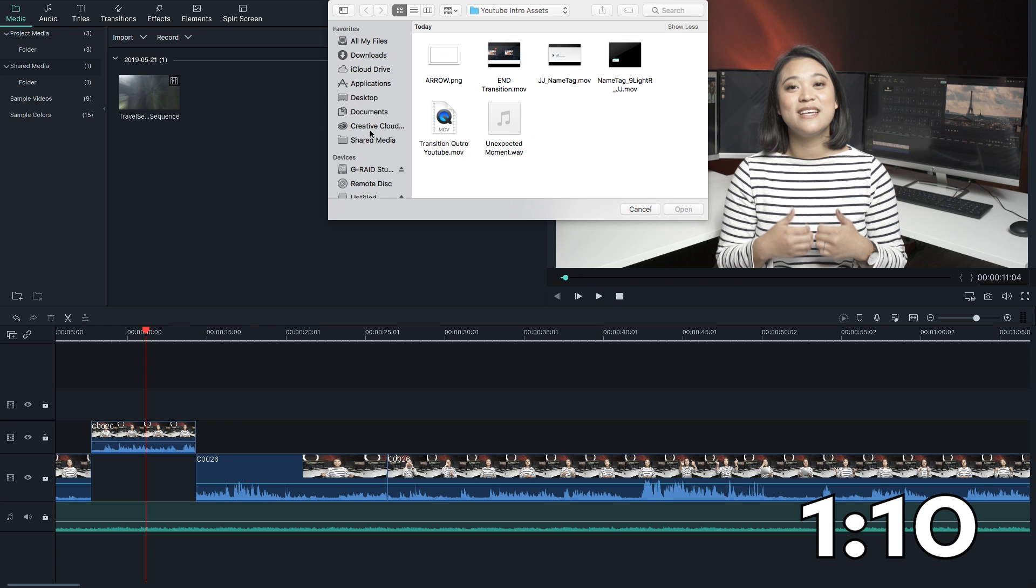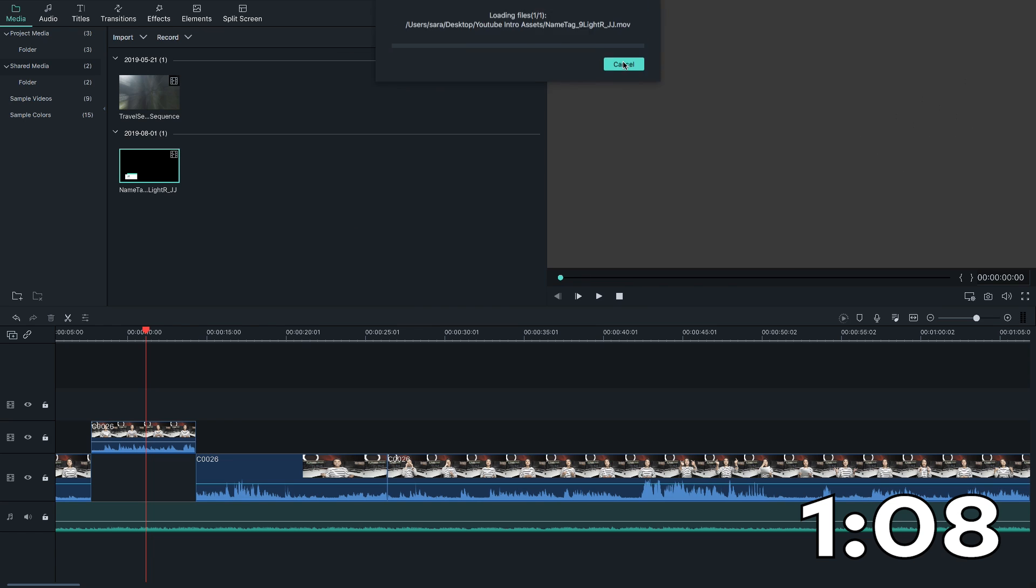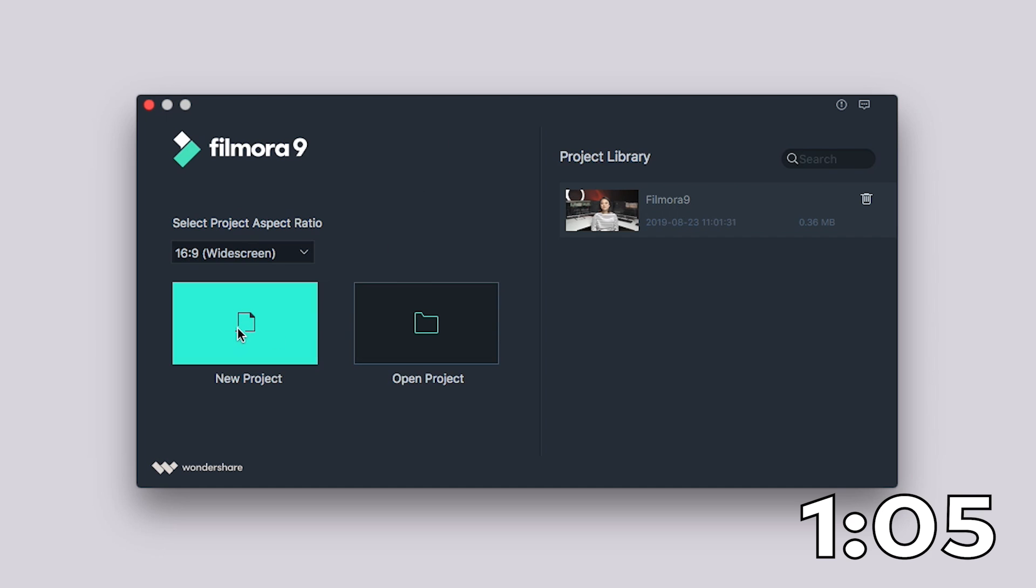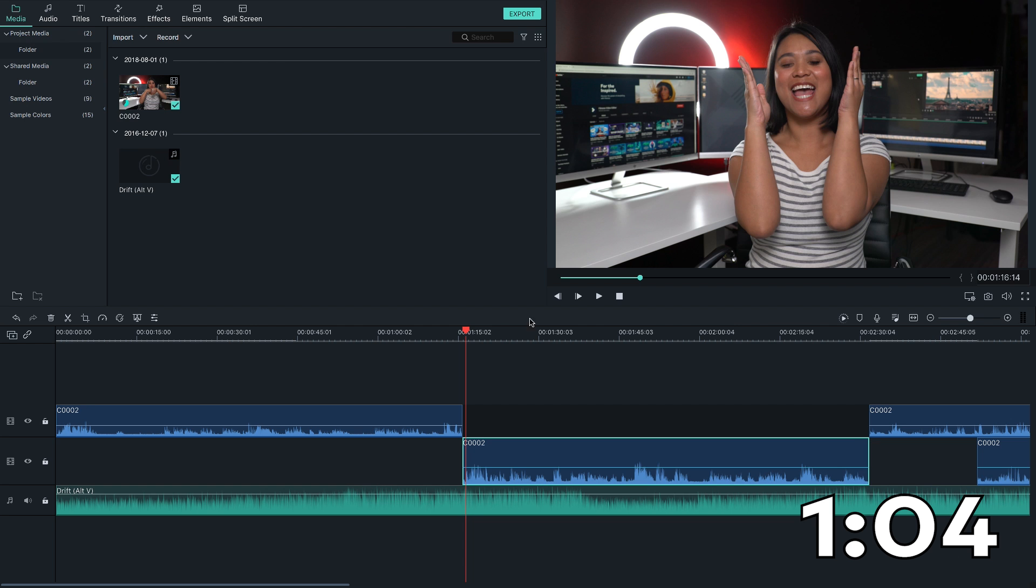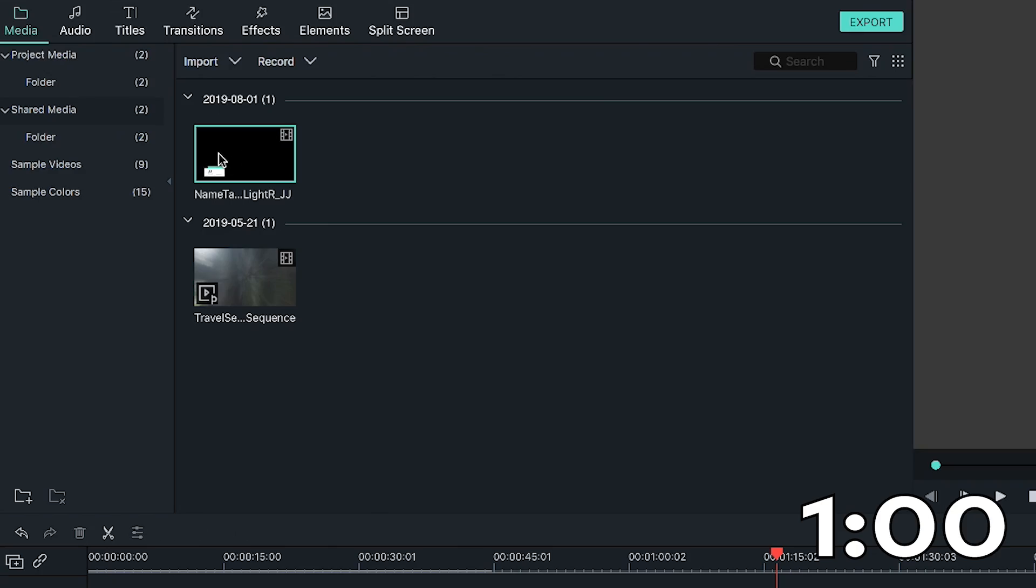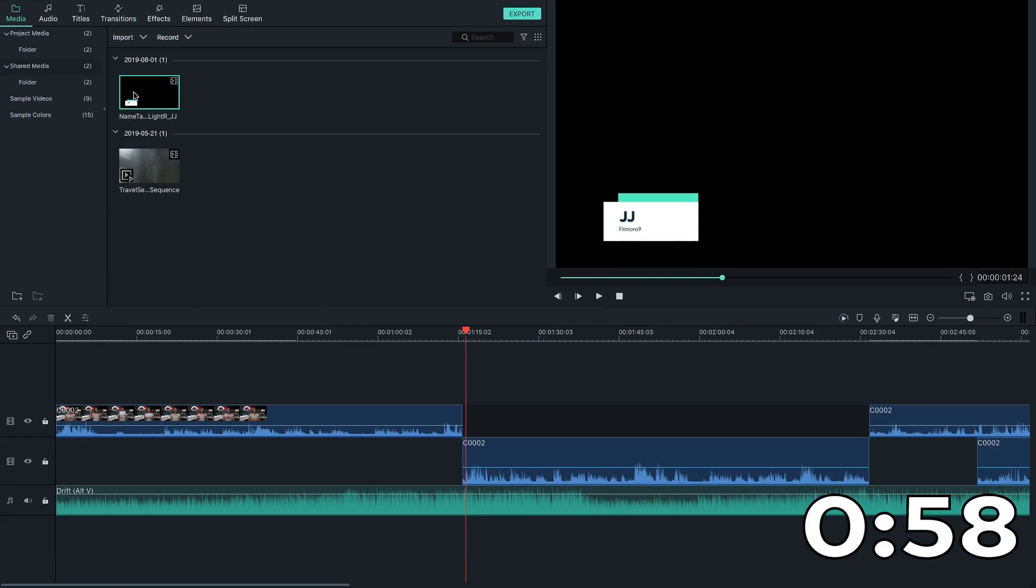With your content in the Shared Media Library, every time you open a project and as long as the media is on the same hard drive, the footage you imported will still be there.